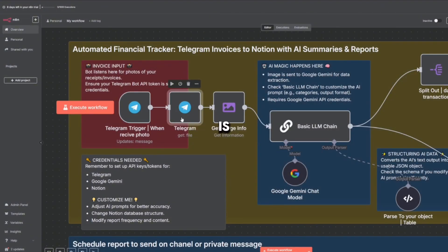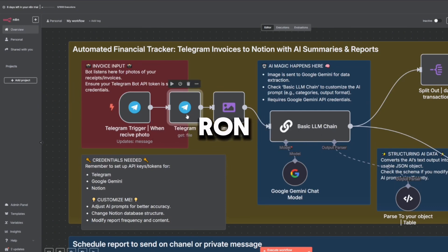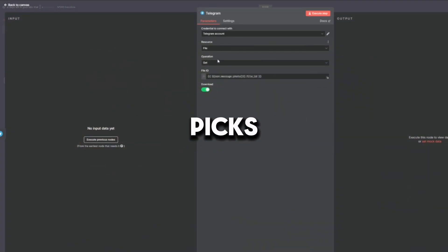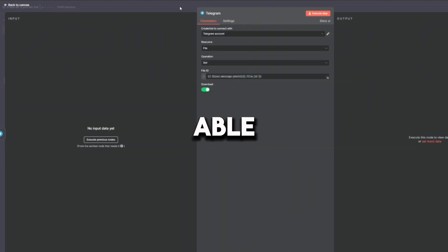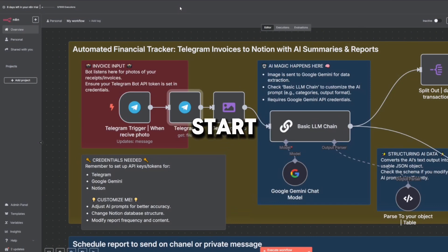The second node is Telegram Download Image. This downloads the image file from Telegram and picks the highest resolution version of the photo to ensure clarity. Without this step, the AI wouldn't be able to process the image. It's like handing the receipt directly to the robot so it can start reading.